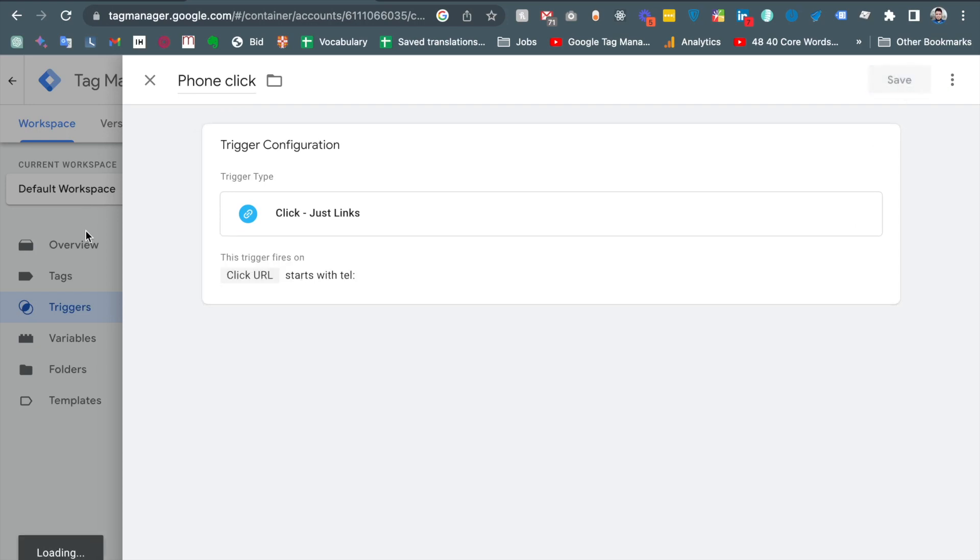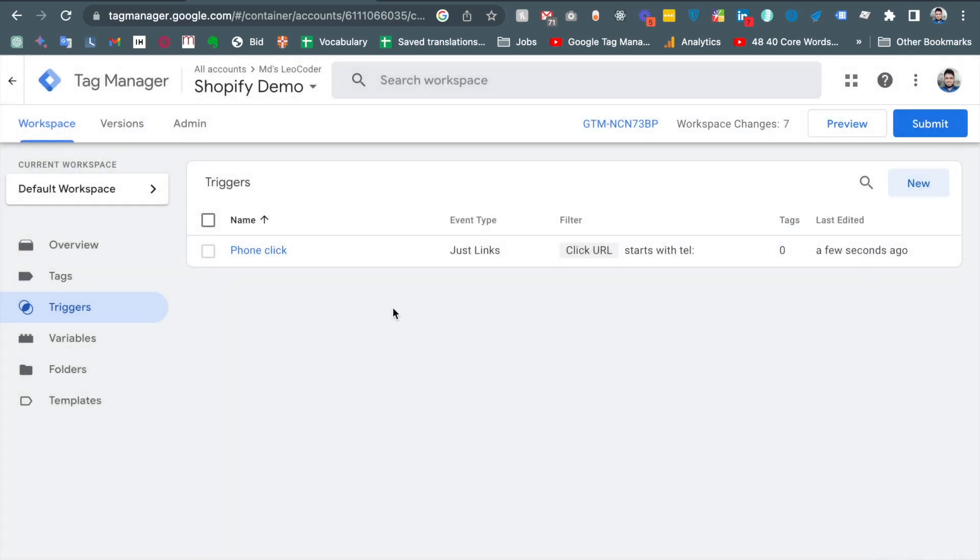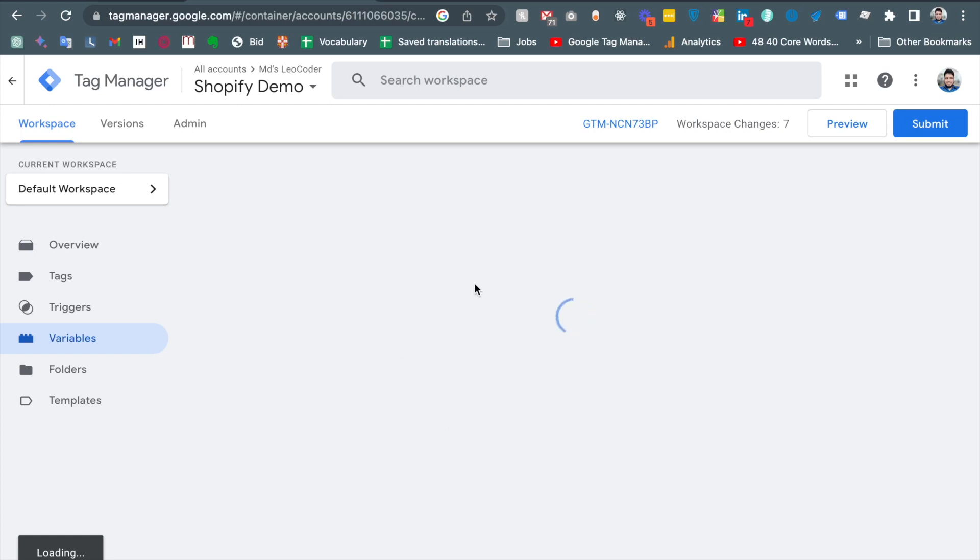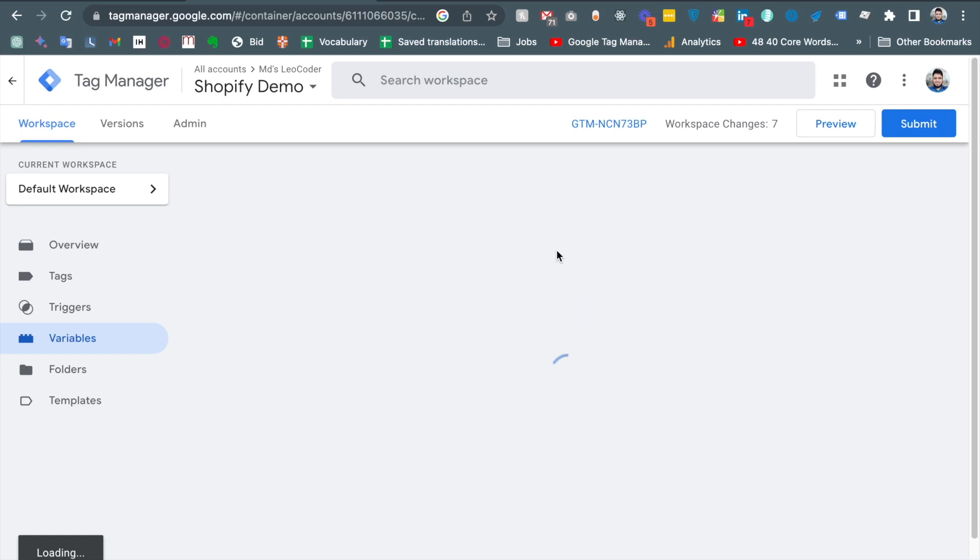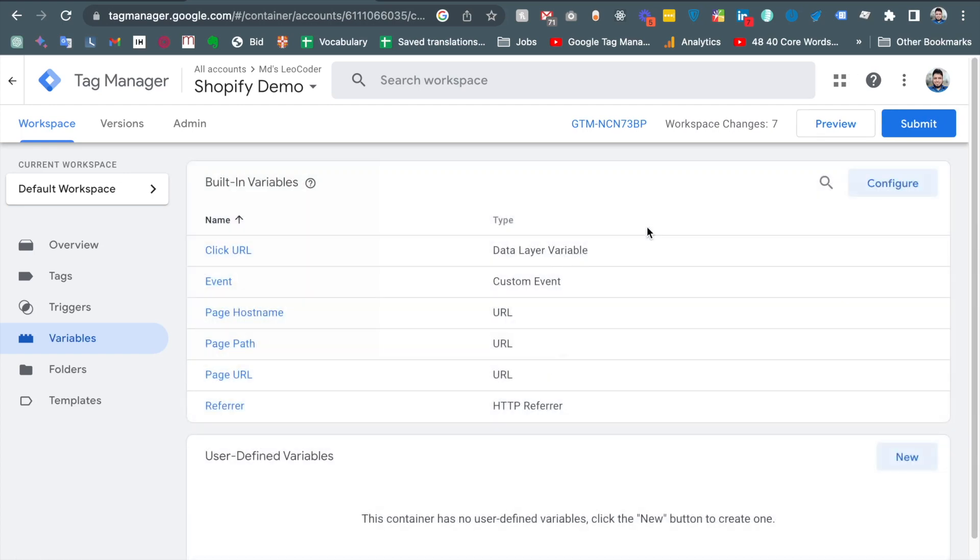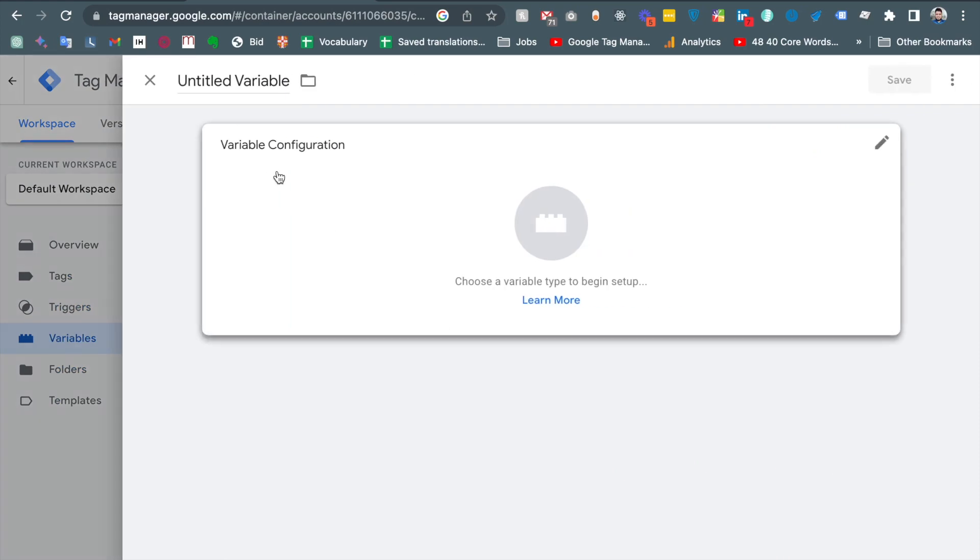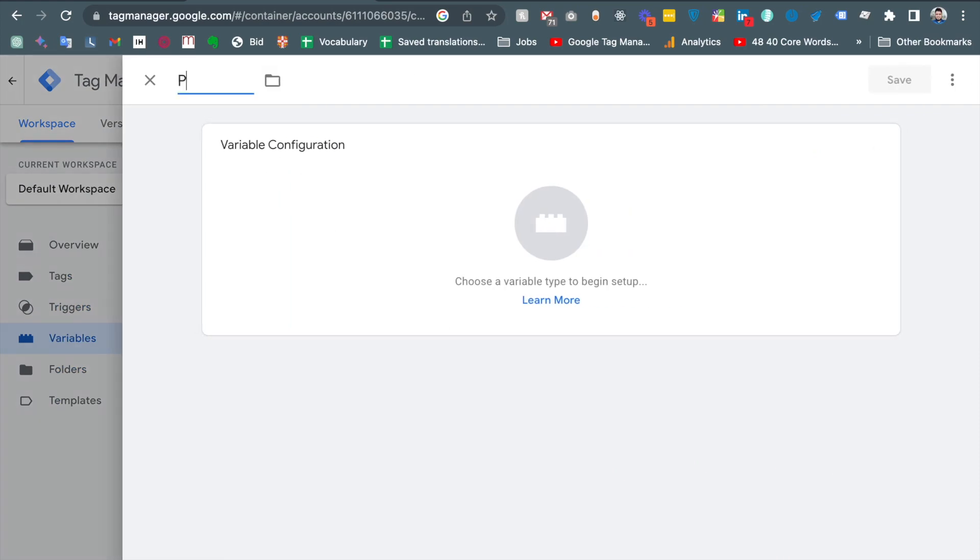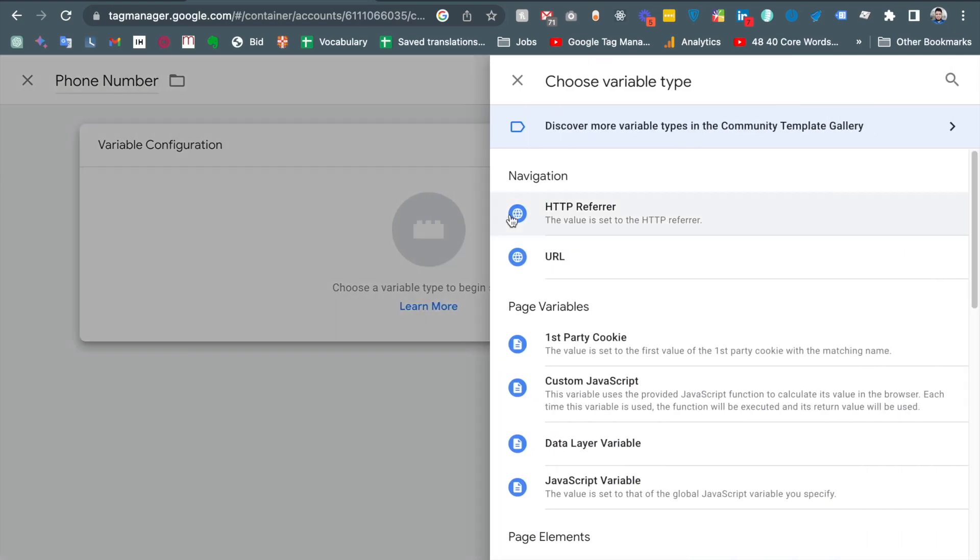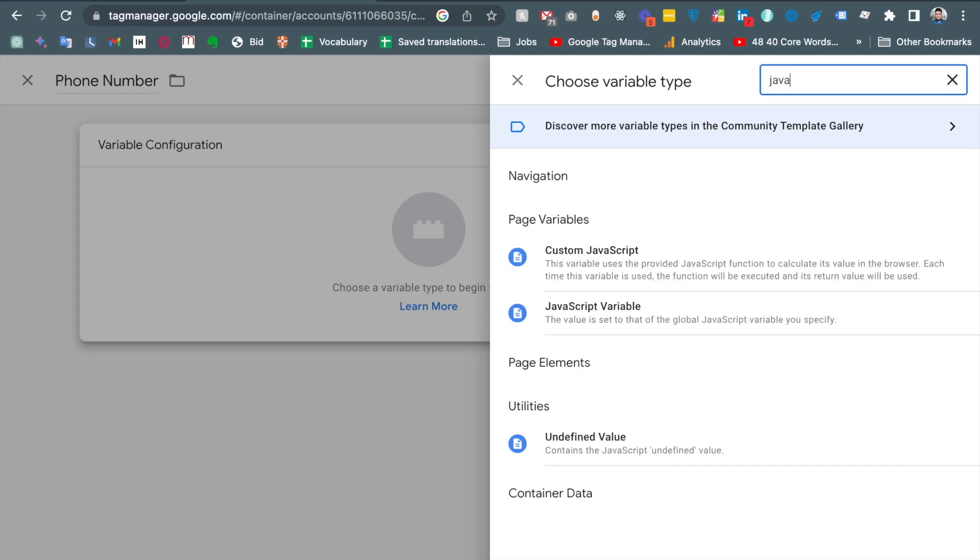And then finally we need to create another variable to capture the phone number. So I am going to the variable section and now I am giving the name phone number and then variable. And I am taking the custom JavaScript.